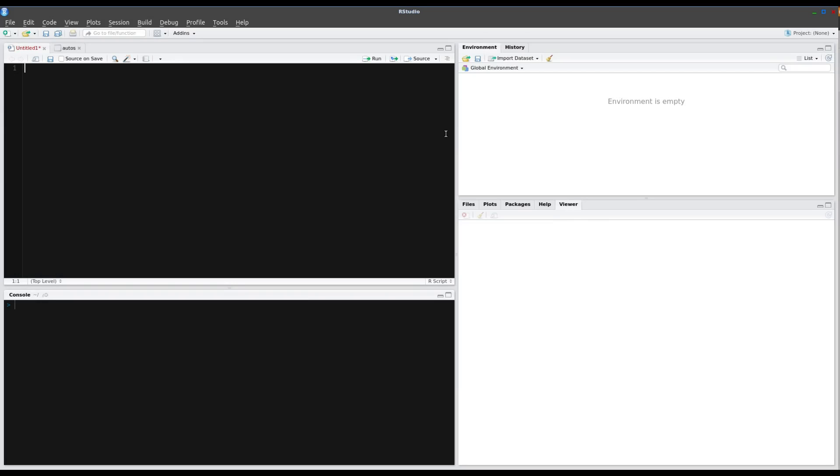Hey guys, today we're going to learn about arrays in R.